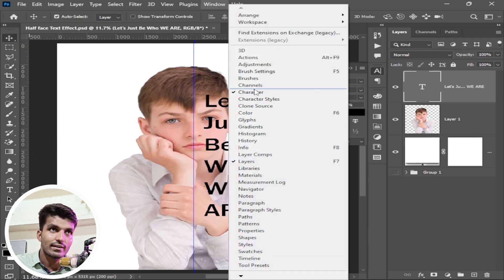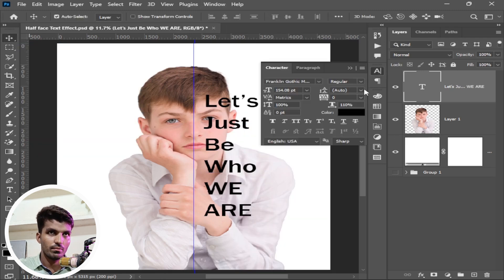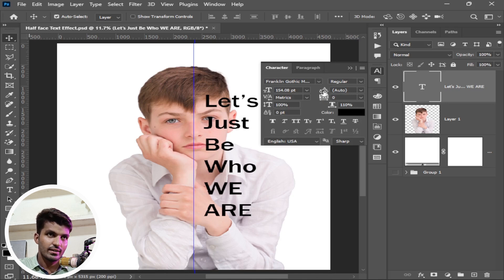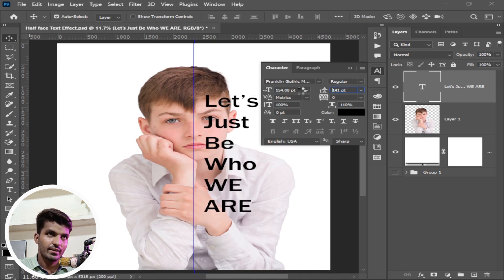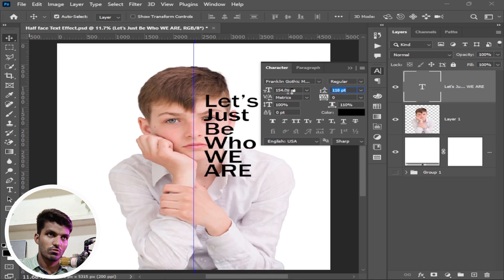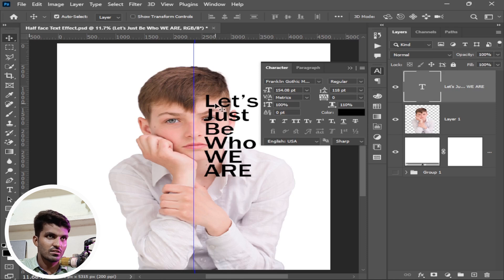Go to windows and make sure character is checked. Go to the character panel and from here first of all go to the leading area. Decrease the leading area as much as you like. I think this is good. One more thing, you can see some letters are small, some are big.